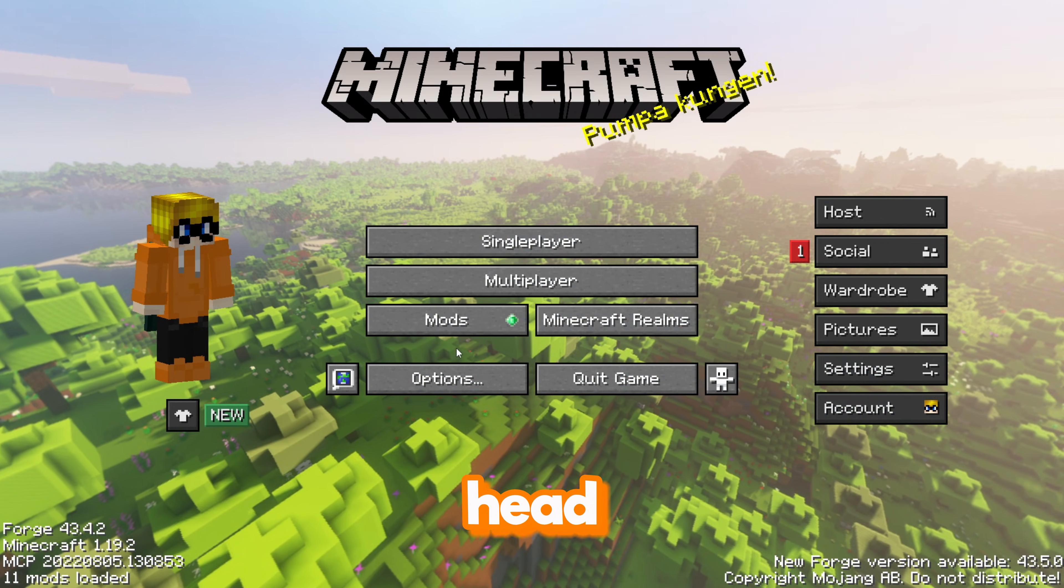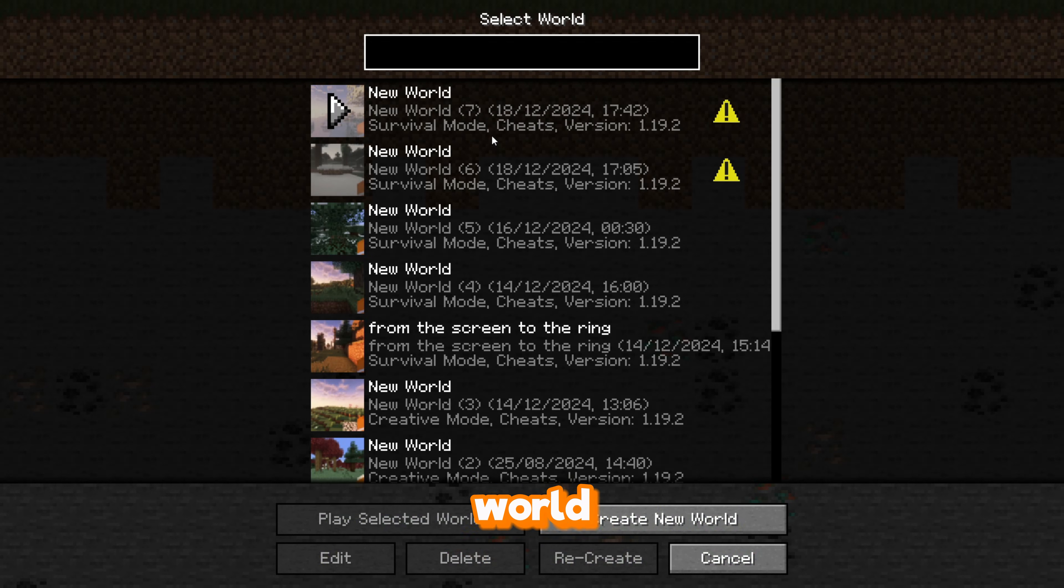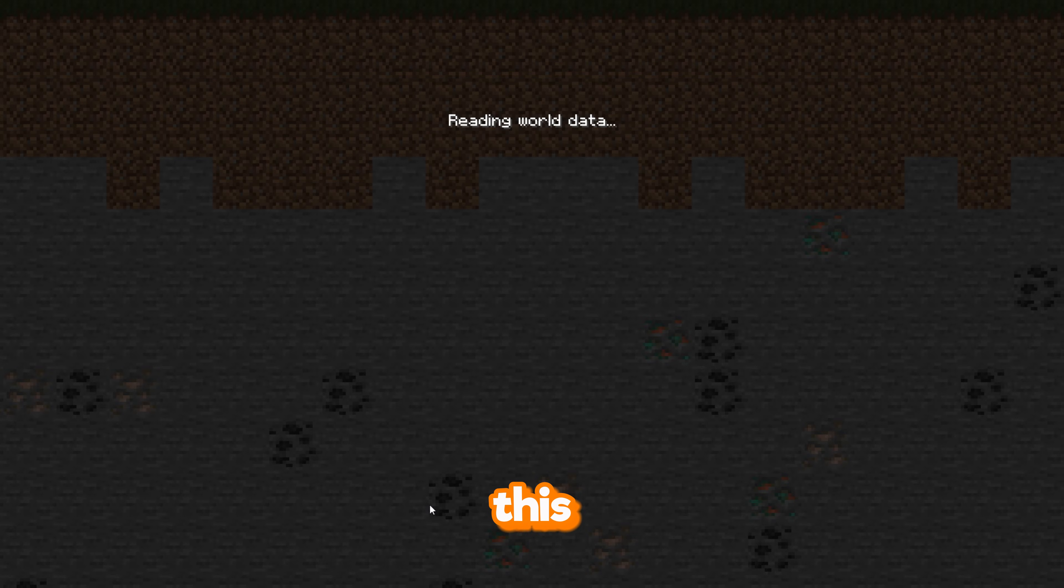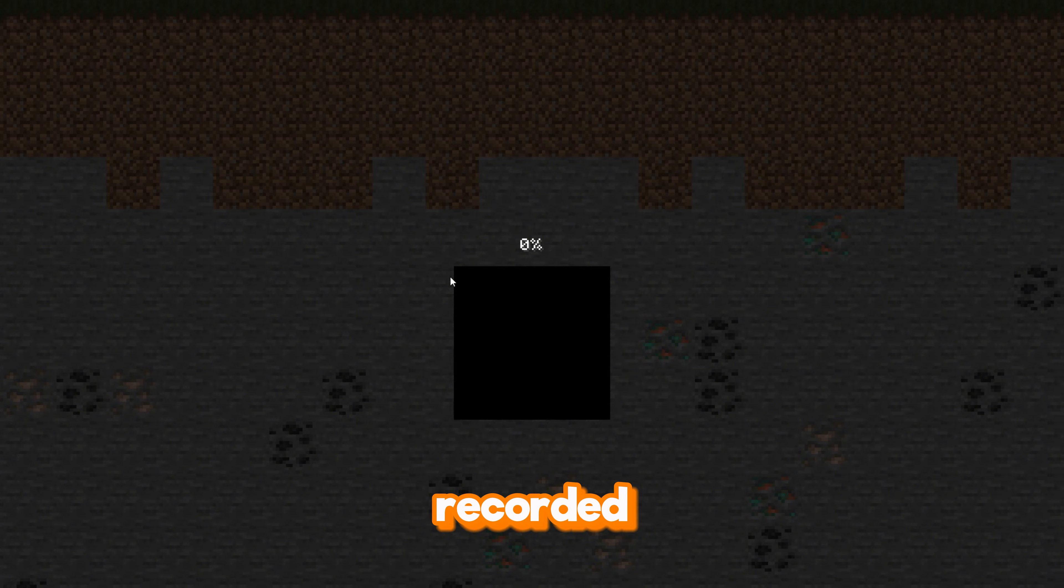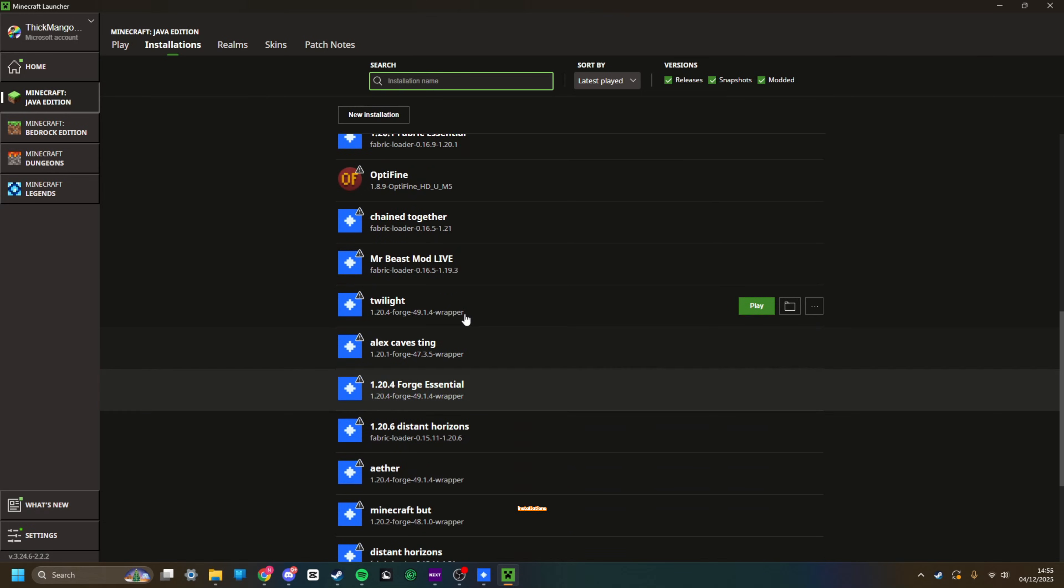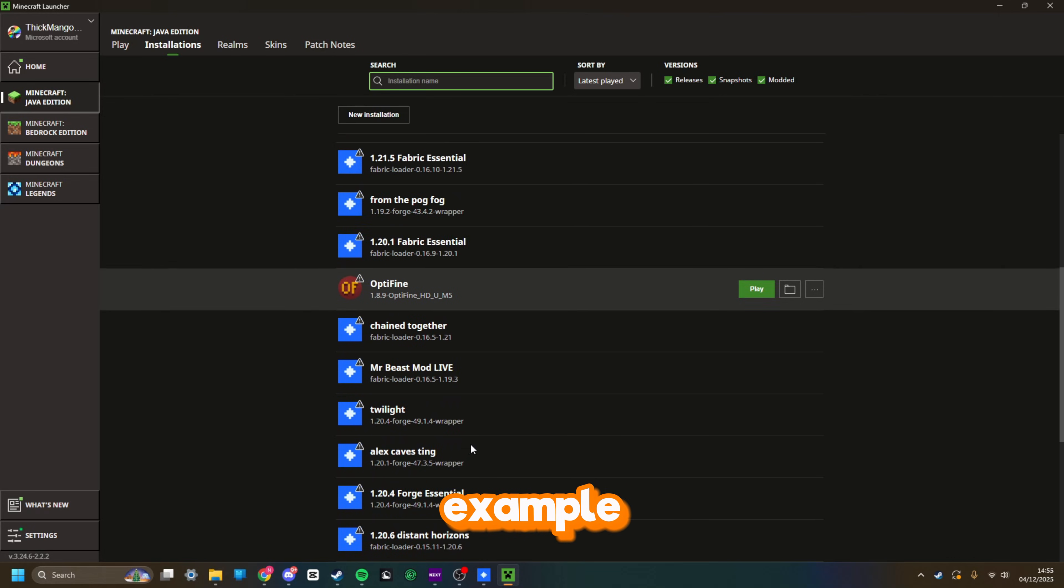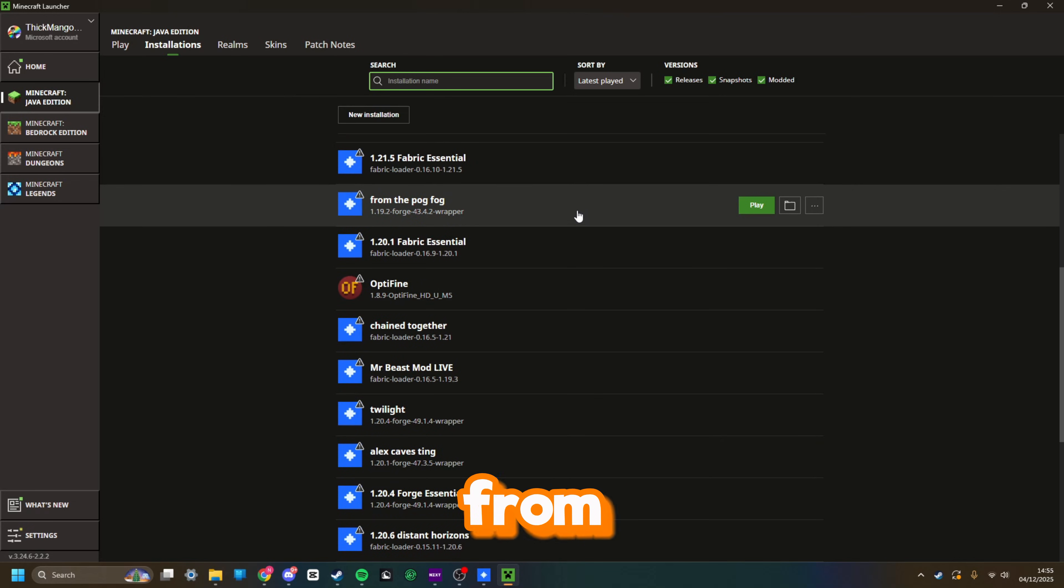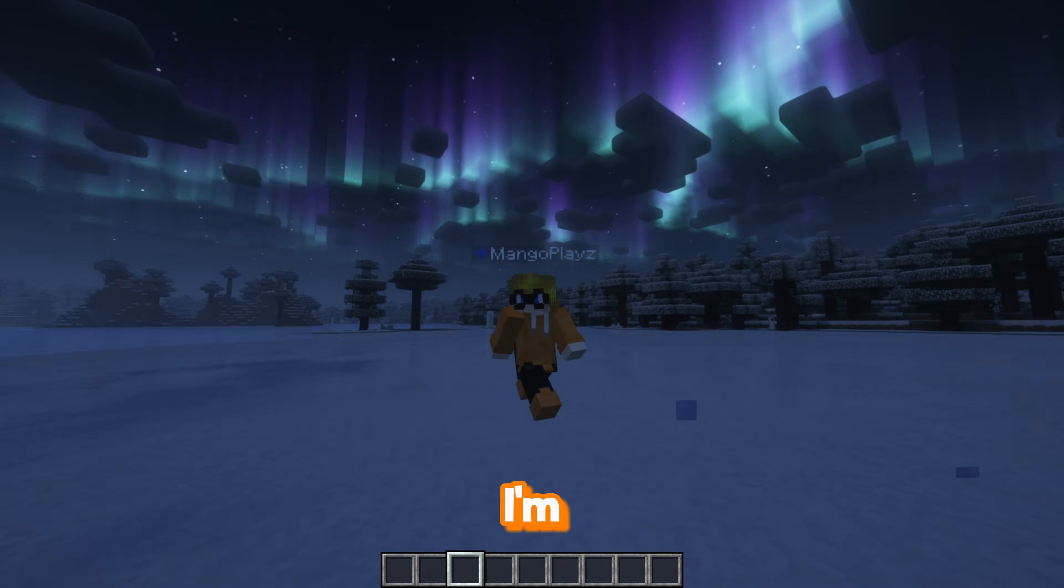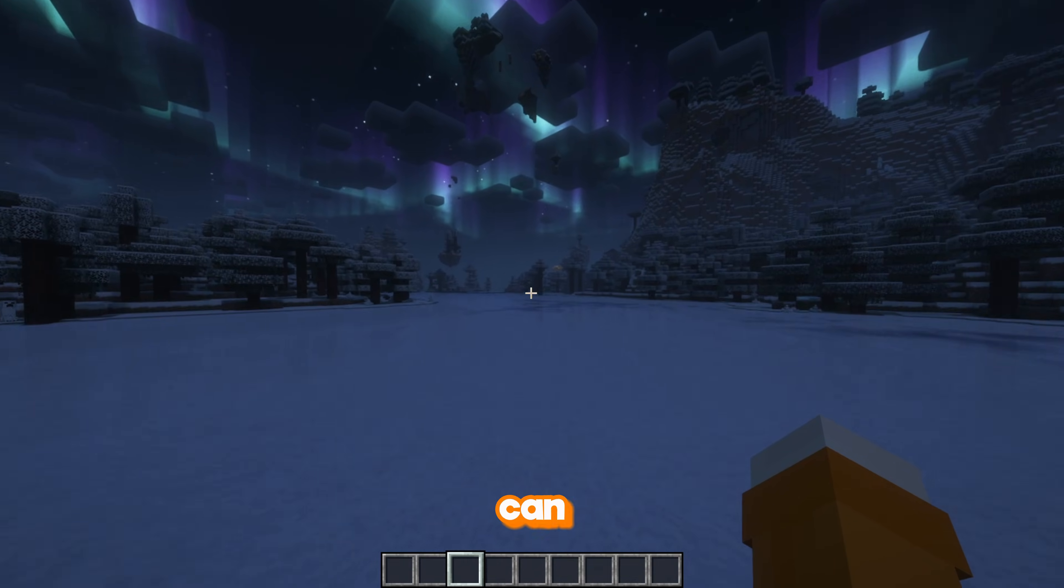Go to your single player world, select any world. I'm going to use this horror snow world that me and my friend recorded a video on once. It will show up all of your Essential installations here. All of mine are here. For example, the one I pointed out in the folder, from the pog frog, from the fog. Yep, that's the name of it. As you can see here, I'm in my world.